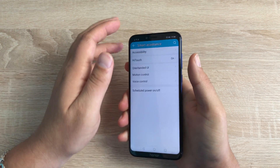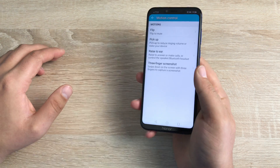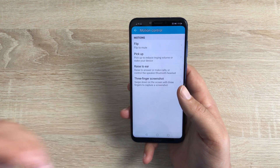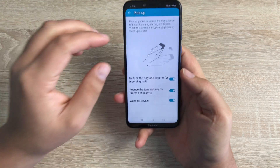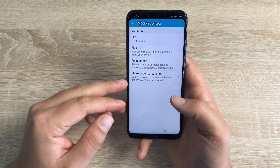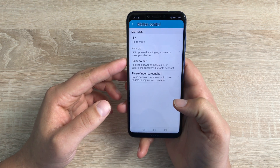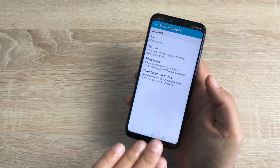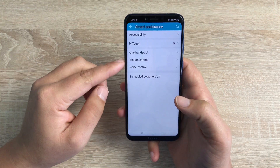Then you have Motion Control. Inside Motion Control, you can flip the device to mute it — if it's ringing or playing music, just flip it over to mute it and mute notifications. You can pick up your device to reduce ringing volume or wake your device. With raise to wake enabled, picking it up will use the fingerprint sensor or face unlock built in. Then you have Raise to Ear so you can answer or make calls or control the speaker or Bluetooth headset. Finally, there are three-finger screenshots — swipe down with three fingers to take a screenshot. You can then draw on it or adjust it and send it off.